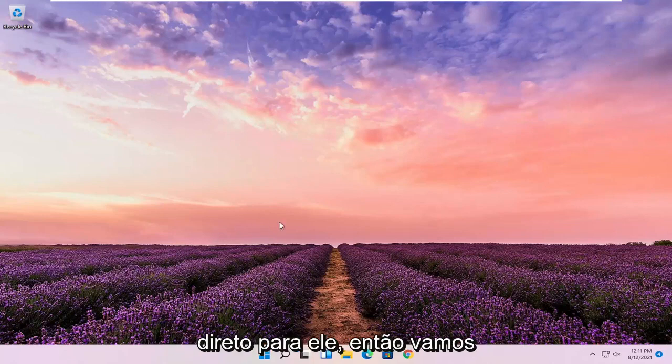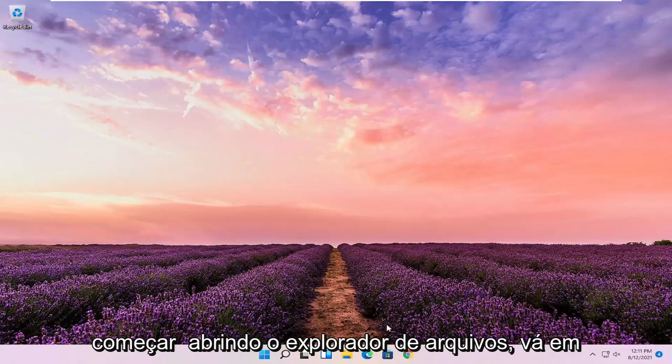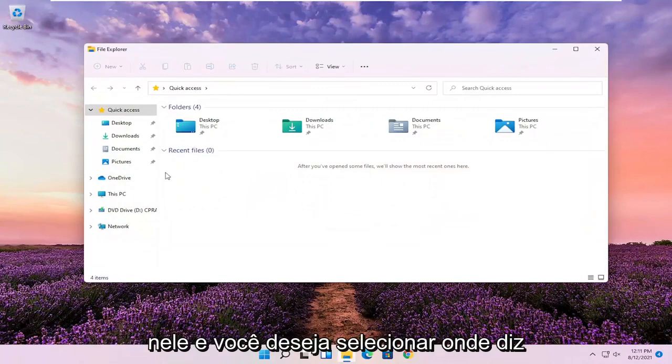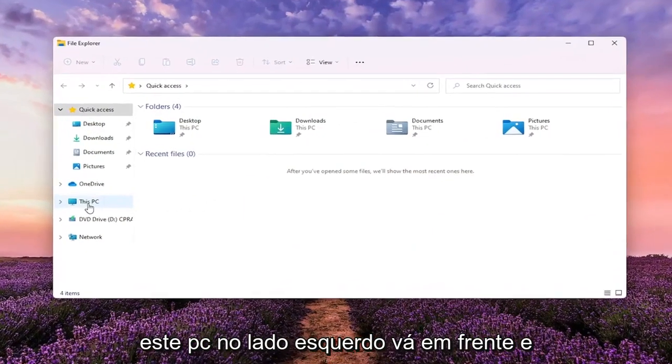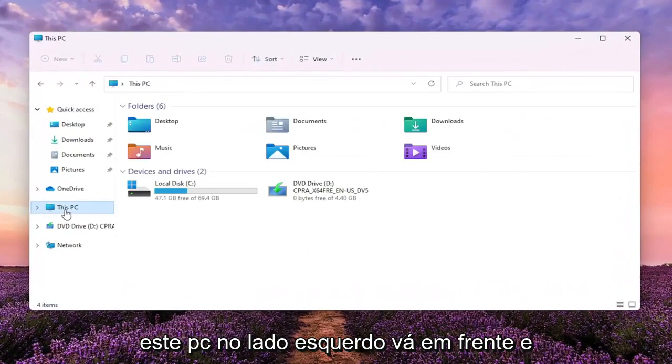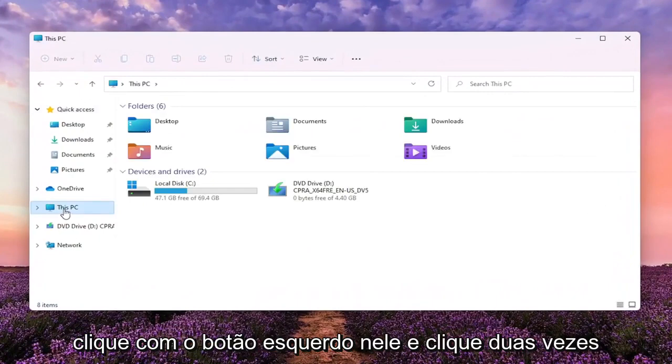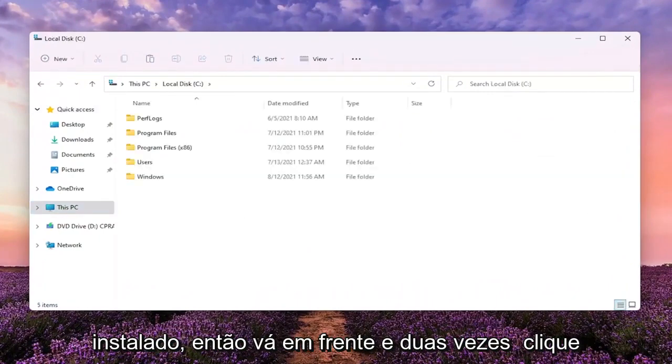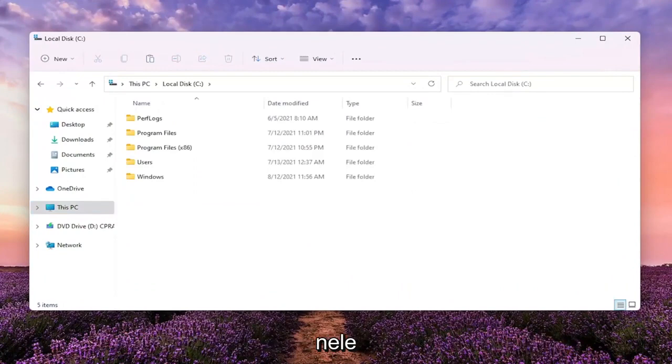We're going to start off by opening up File Explorer. Go ahead and left click on that. You want to select where it says This PC on the left side. Go ahead and left click on that. And double click on your local disk where Windows is installed.